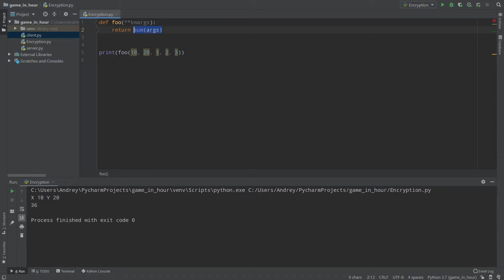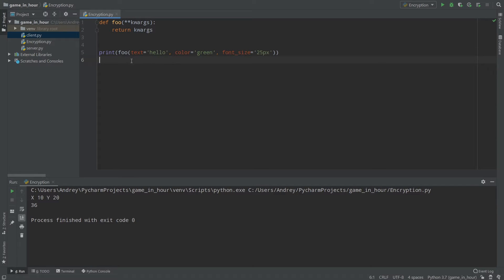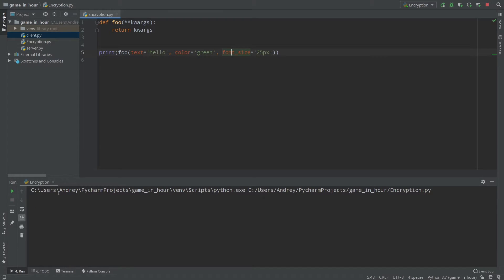Let's remove x and y to understand kwargs better. I'll return the kwargs. Now, instead of just values, we pass key-value pairs. Imagine that we have a label class — a simple text label — and the text of that label is 'hello', the color of the label is green, and for example font size is 25 pixels, as we do in Kivy.